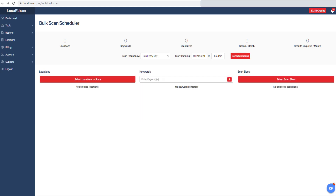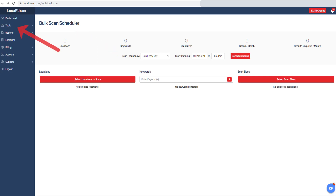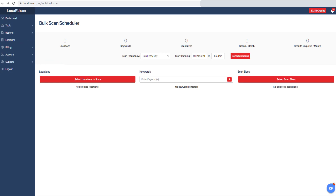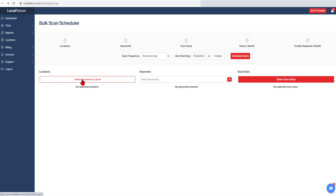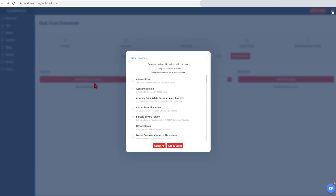A great way to save time when setting up a new client is to use the Bulk Scan tool. You can find it in the Tools menu drop-down. Please note that before using the Bulk Scan tool, you will first need to import locations into the account. Once you have done that, you will be able to select multiple locations to scan.